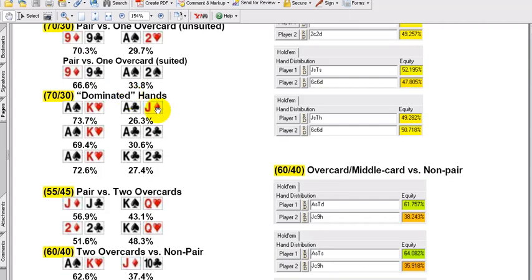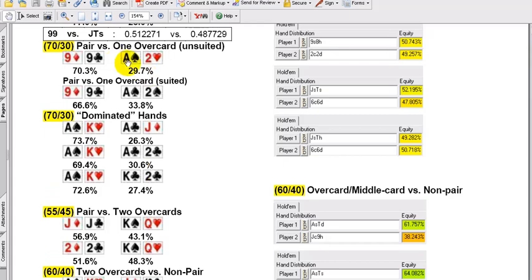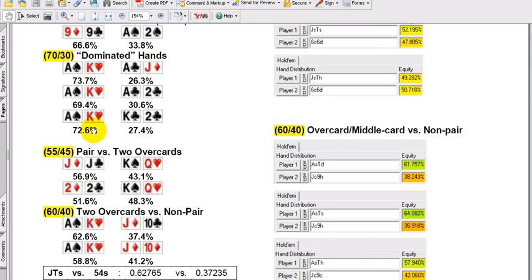Dominated hands — with two non-paired hands where the kicker is lesser than your opponent's — it's almost always a 70-30 split as well, even in the suited situation. It's really, really close. So: pair versus one overcard, the pair is up 70%. Dominated hands — the better kicker is up 70% as a principle.